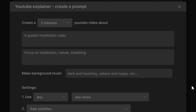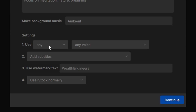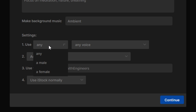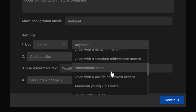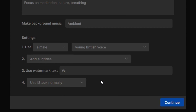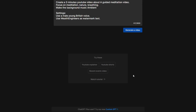Add any creative directions you wish, like focusing on specific themes. Choose your background music style, the narrator's gender and voice for a personalized touch. Finally, set your watermark and other preferences, and you're ready to roll.